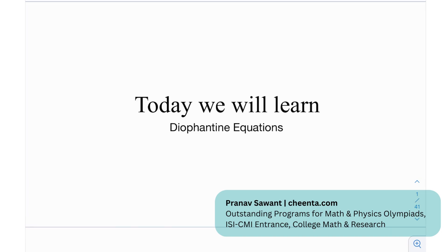Hello guys, so today we are back again with a problem. This is actually a really interesting problem — we have some beautiful symmetry involved in this number theory algebra Diophantine equations. I'm sure you'll enjoy it, so let's get into it.